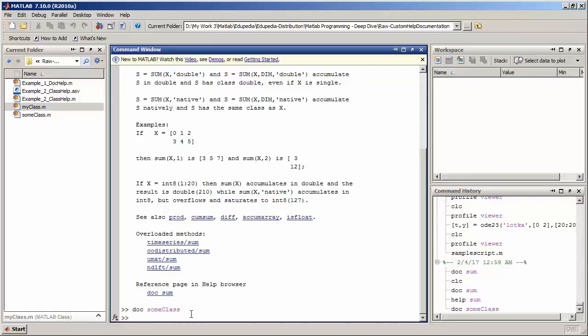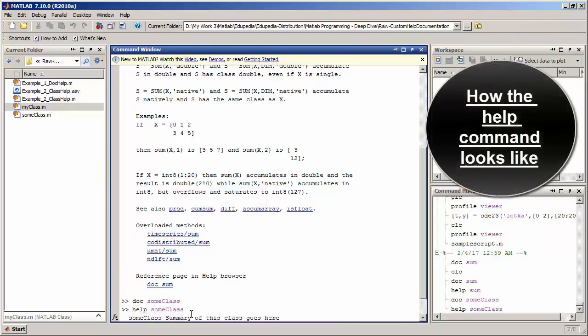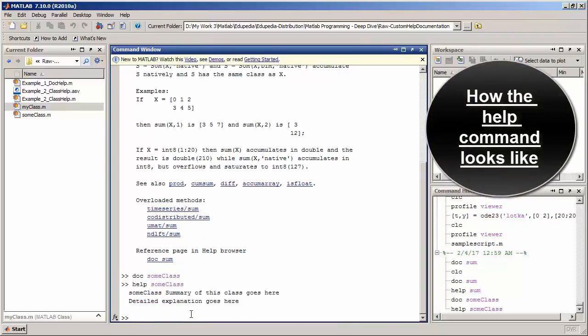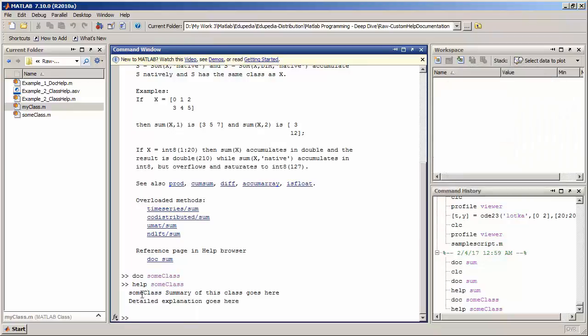The help command displays the help content in the command window itself. For the same sum_class, the help command only shows the comments below the class definition — the class summary and the detail explanation of the class.